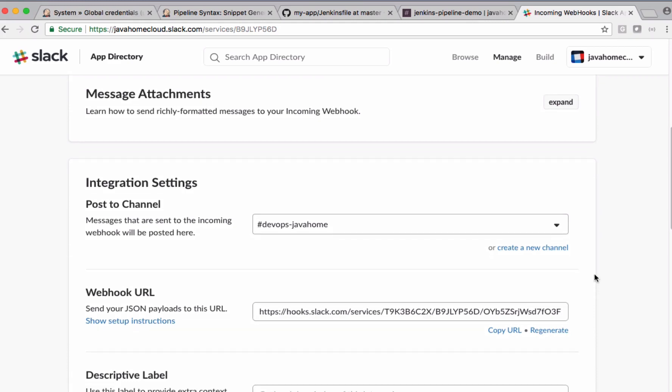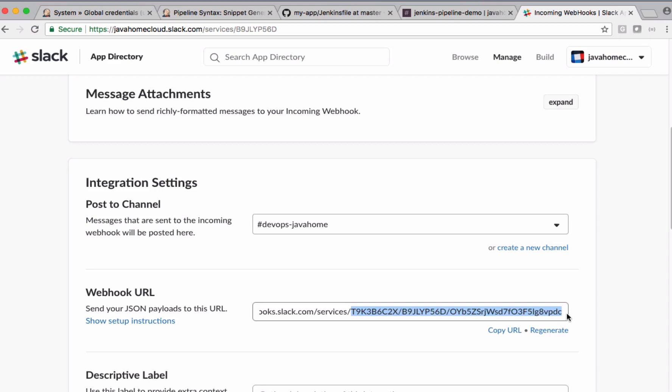Under webhook URL, this is called the authentication token. Anybody having this token can send Slack notifications from any application. We have to maintain this token securely. We should not expose this token to anybody else.